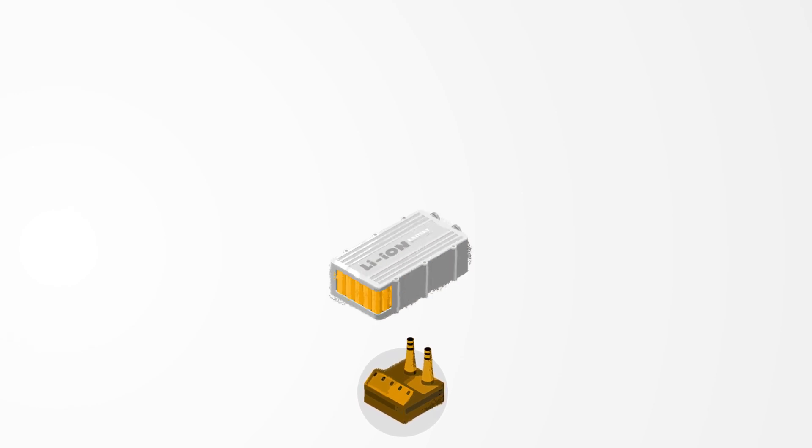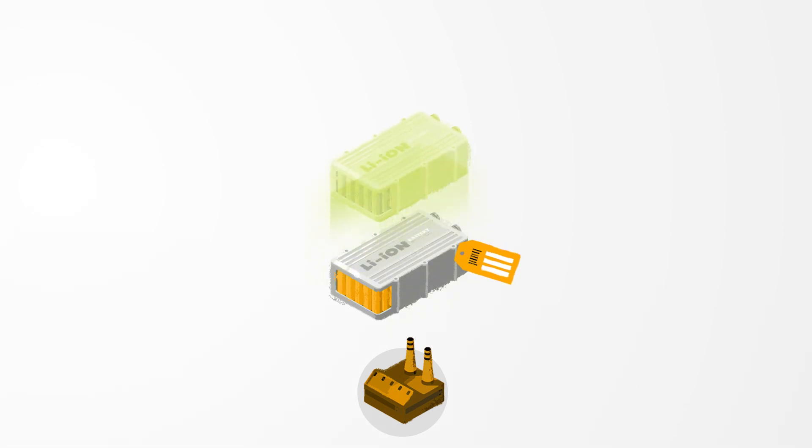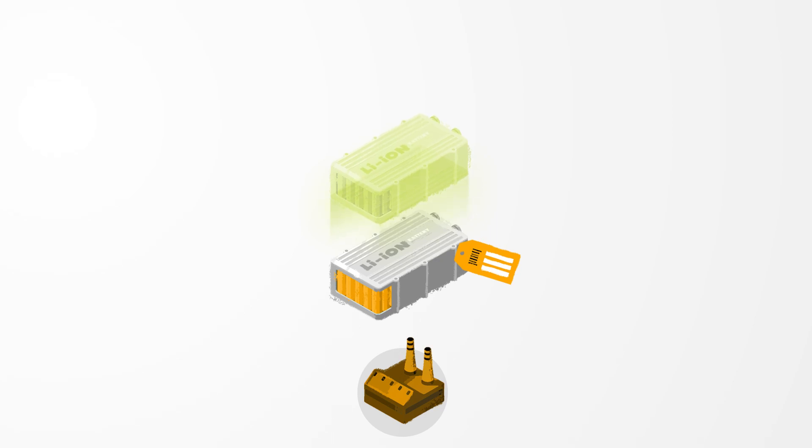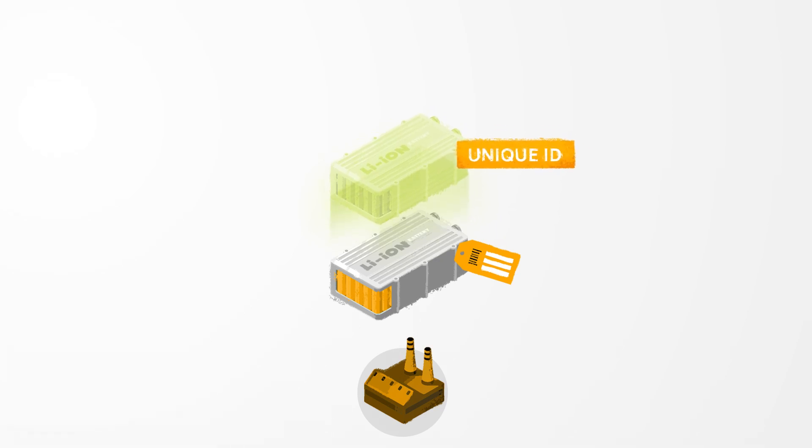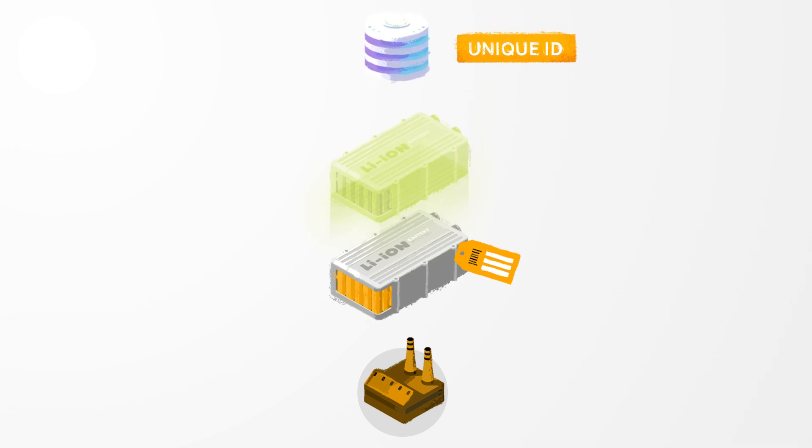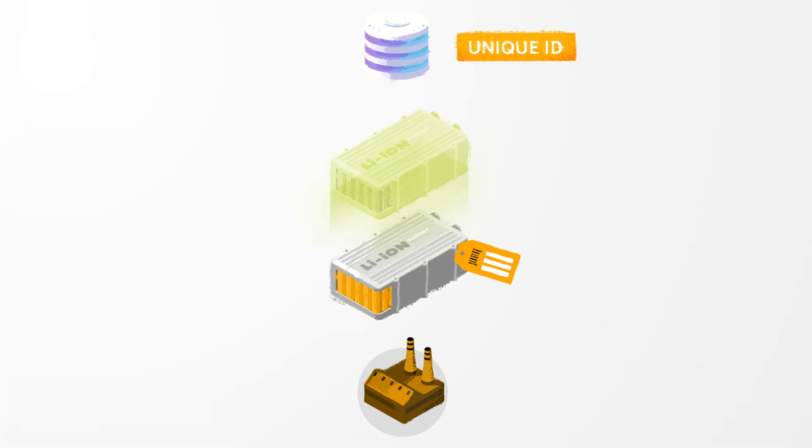During production a battery module receives a label with a serial number. The manufacturer creates a digital twin in the digital twin registry generating a unique CatenaX ID referencing the local identifiers such as the serial number, part number and business partner number.